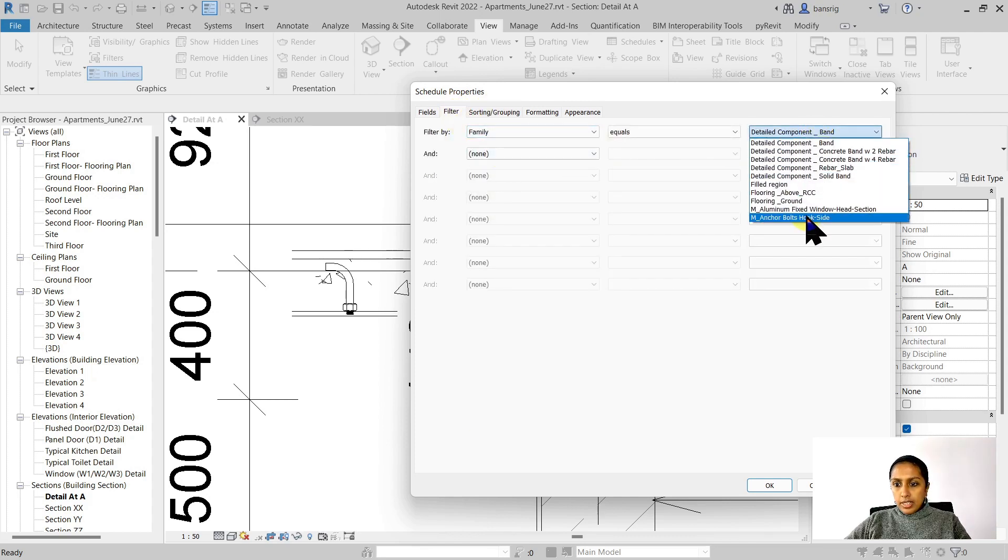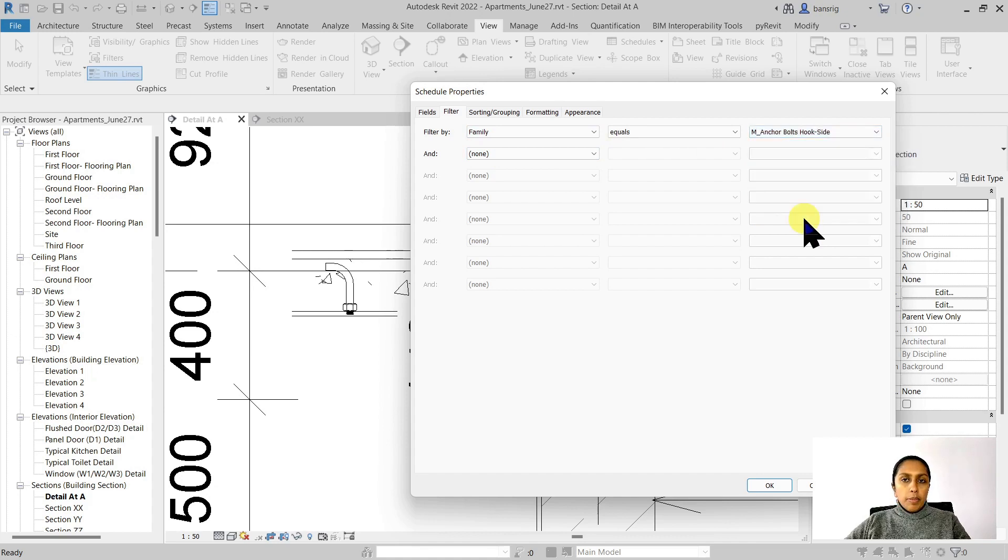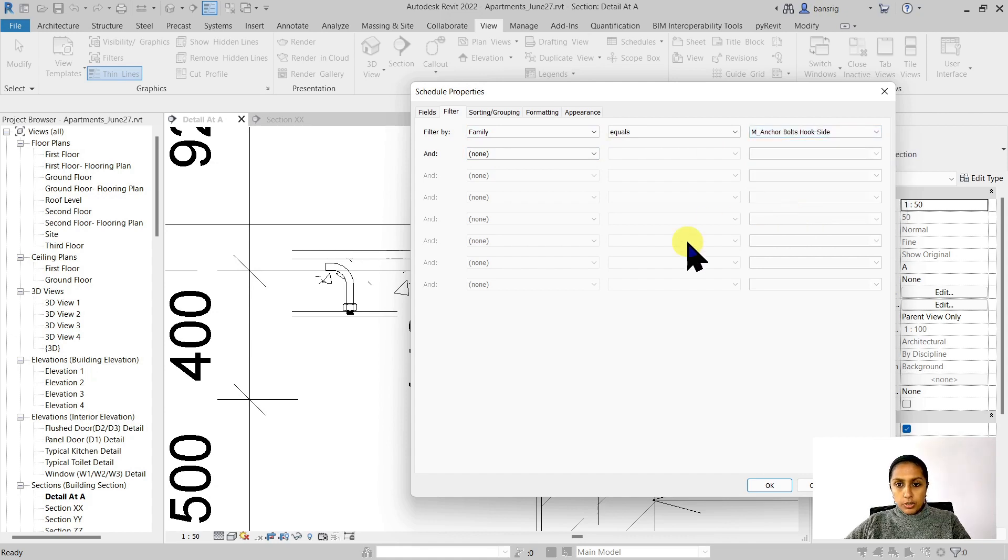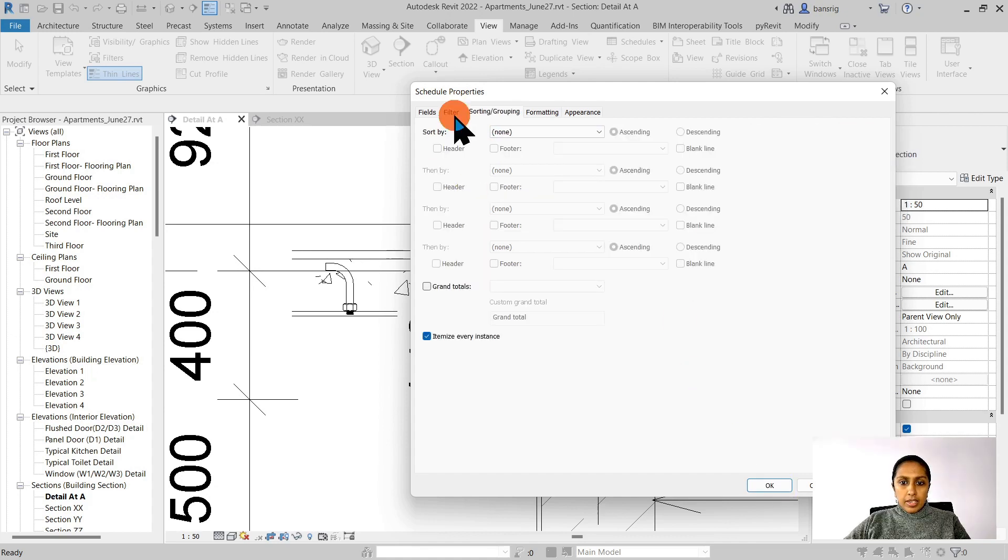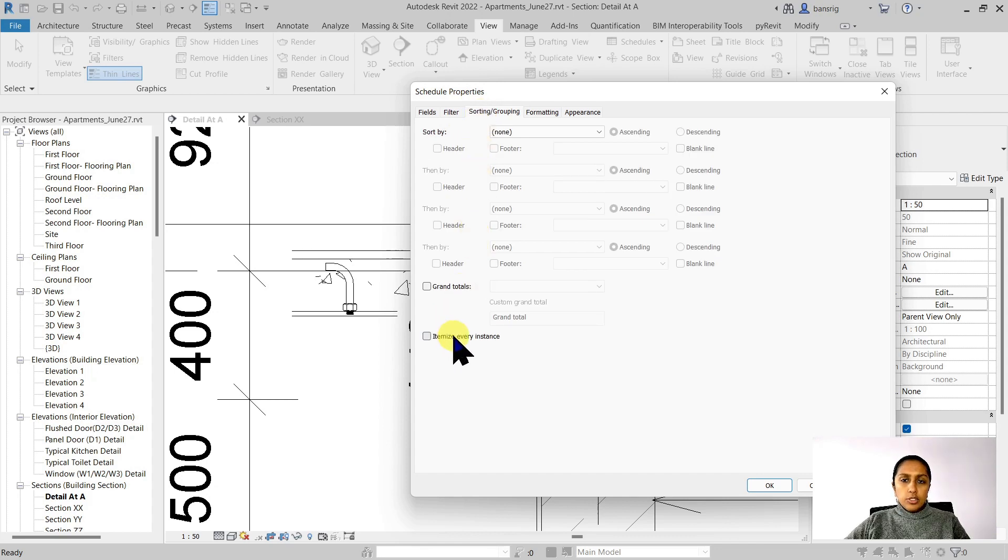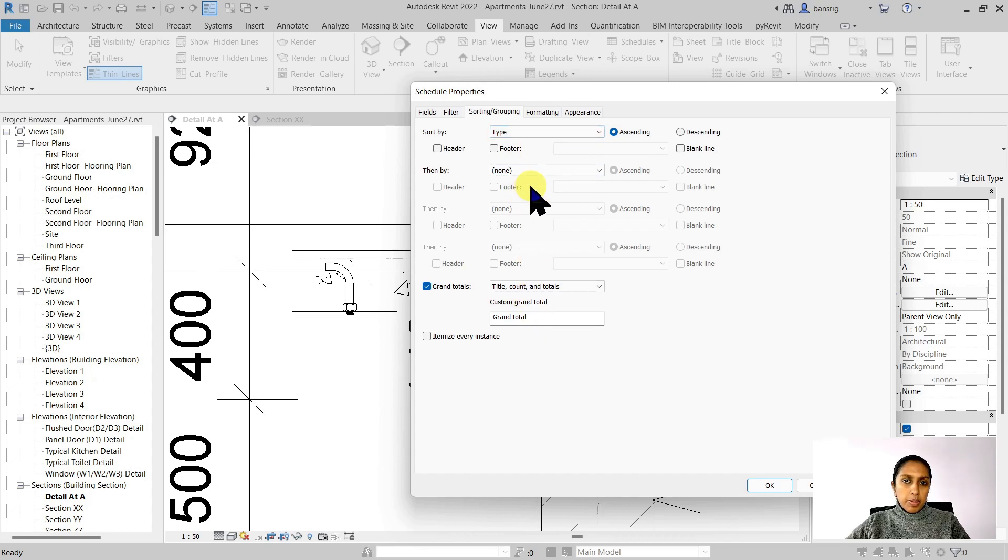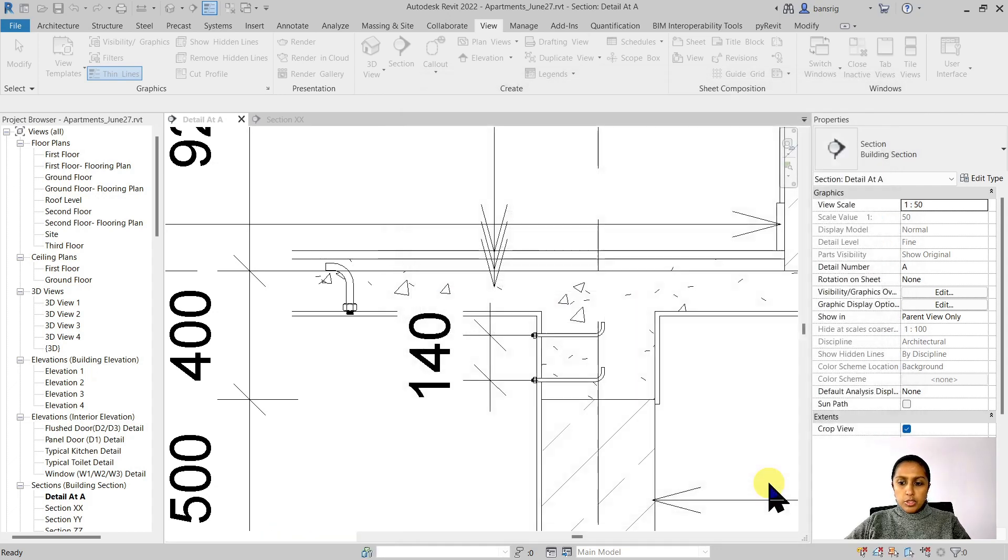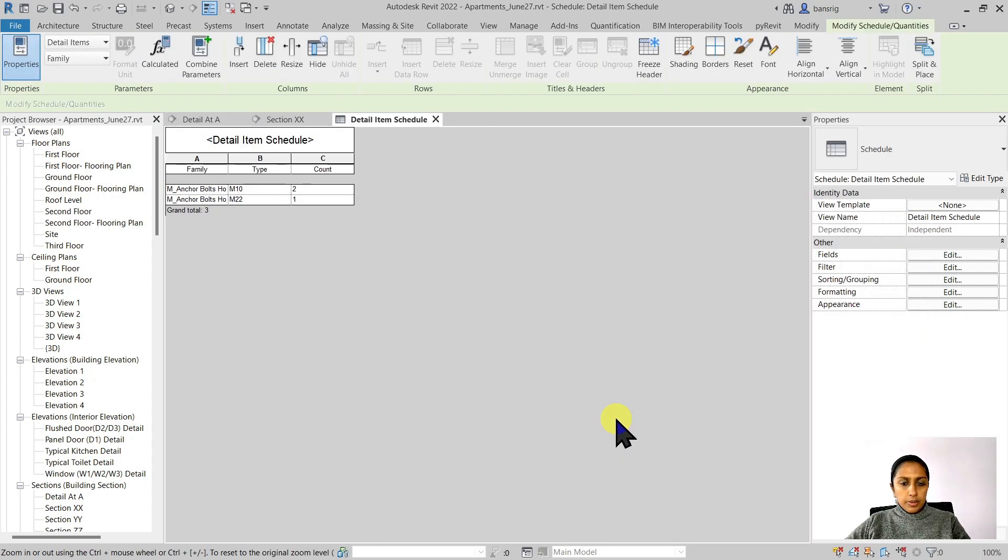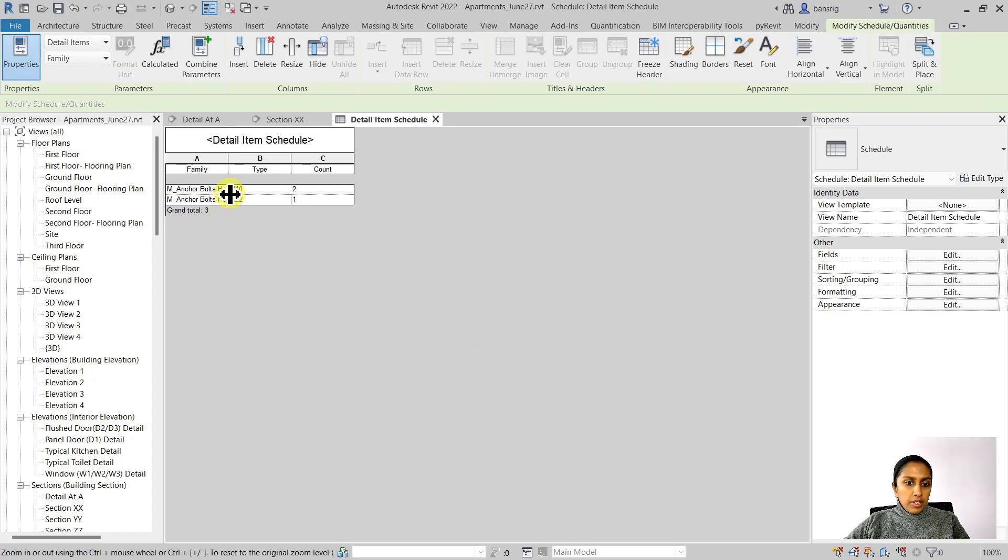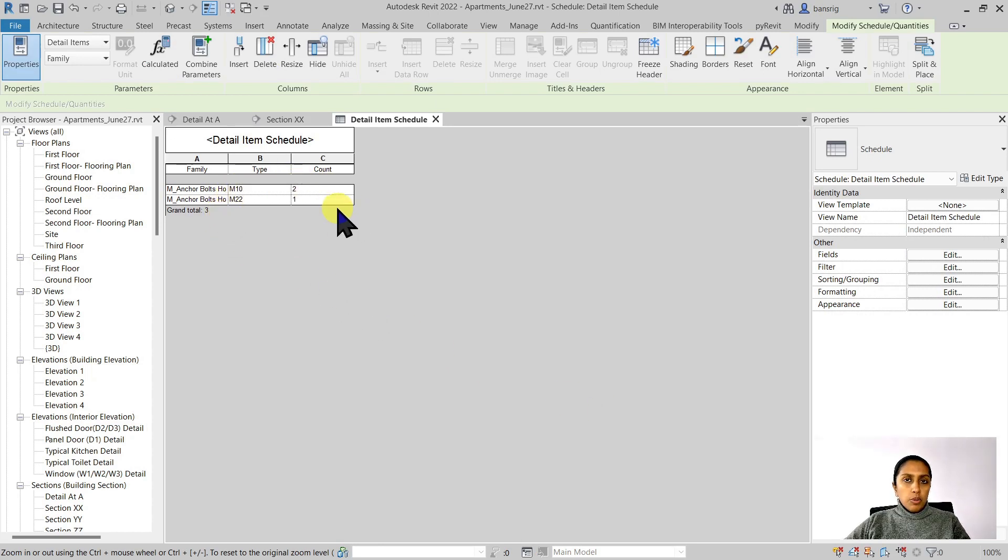Let's say, I just want to know about the anchor bolts and not about the other detail components that I've used. And let's go ahead in the sorting and grouping and say, I do not want to itemize every single instance. Give me the grand total and sort my schedule as per my type. And I'm going to say okay to this. And here we go. We have two components of M10 and one component of M22.